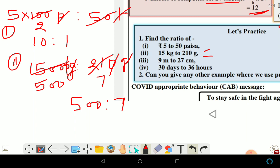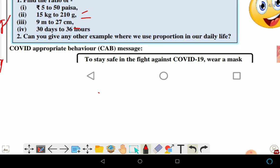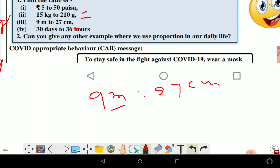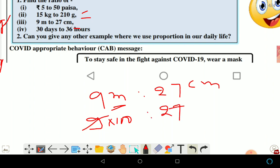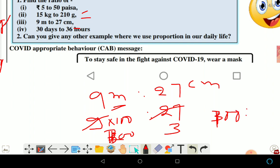Next question: ratio of 9 meters to 27 centimeters. Since 1 meter equals 100 centimeters, 9 meters equals 900 centimeters. So the ratio is 900 to 27. Dividing both by 9, this simplifies to 100 is to 3.